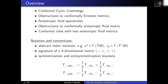I'll start with a bit of motivation. Firstly I will talk about the conformal cyclic cosmology model, then I will move to the discussion of the obstructions to conformally Einstein metrics because I will later generalize them to the anisotropic fluid metrics. Then I will describe what an anisotropic fluid metric or anisotropic fluid spacetime is, and then discuss the obstructions to conformally anisotropic fluid metrics. Since I am partially interested in conformal cyclic cosmology, I will also talk about the case where we have two anisotropic metrics in the conformal class.